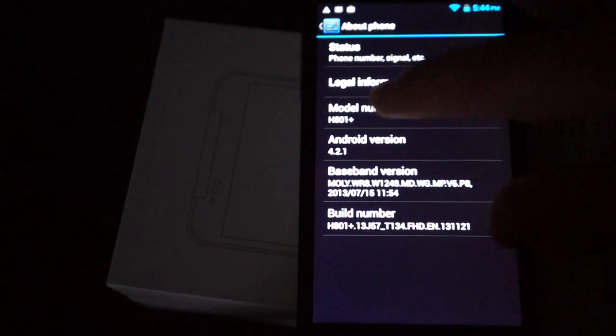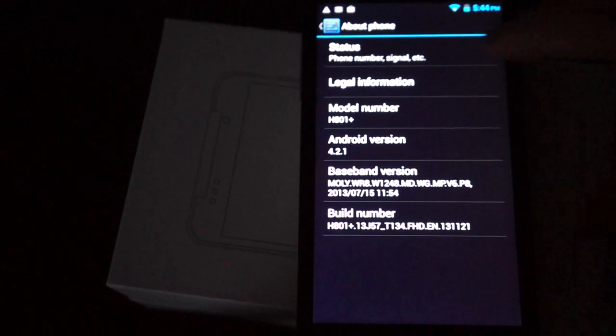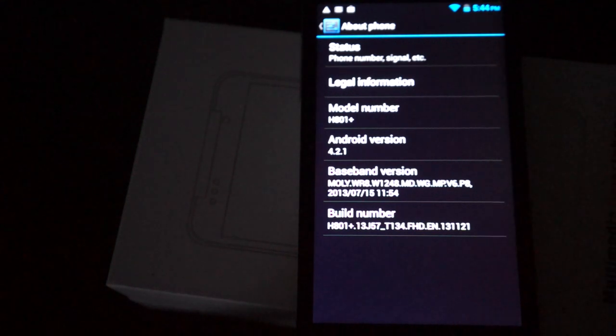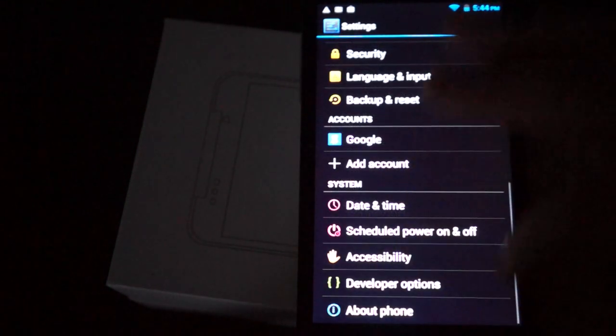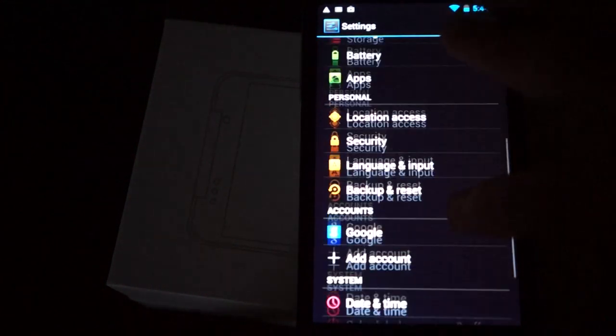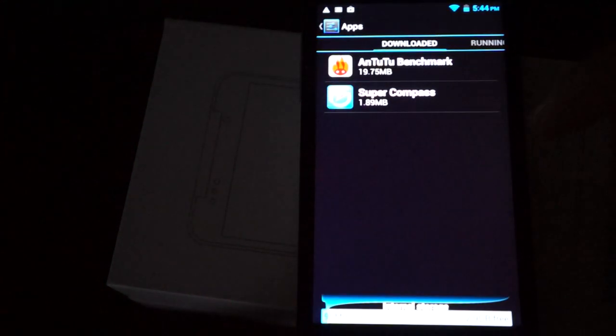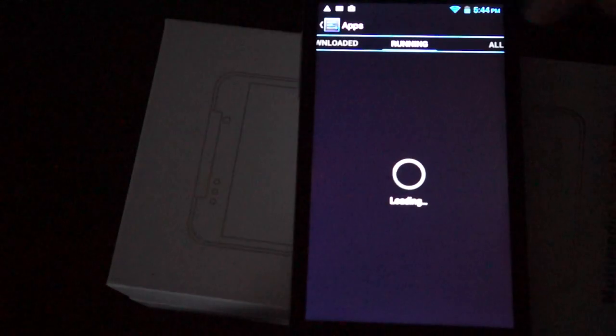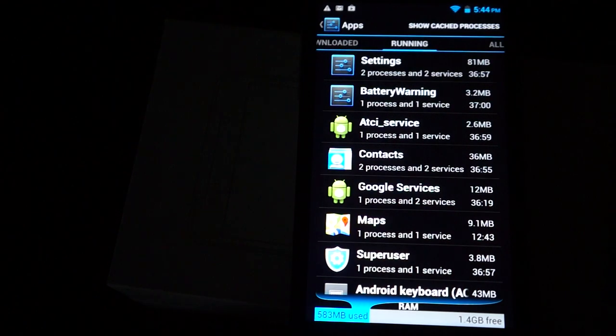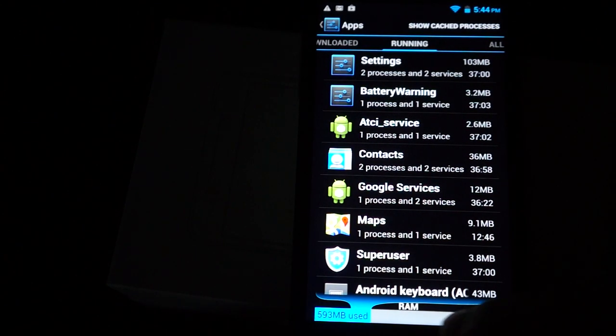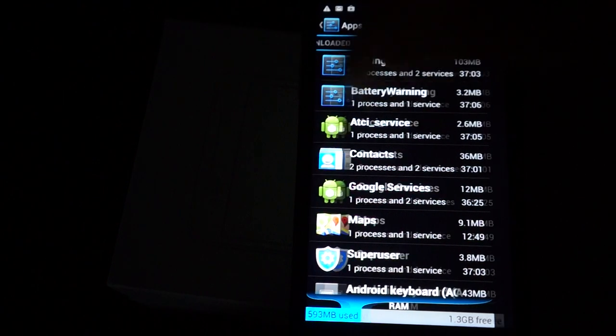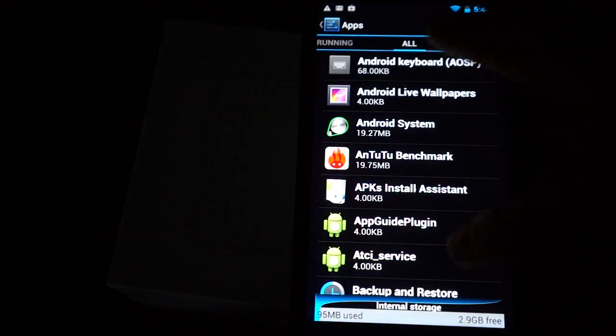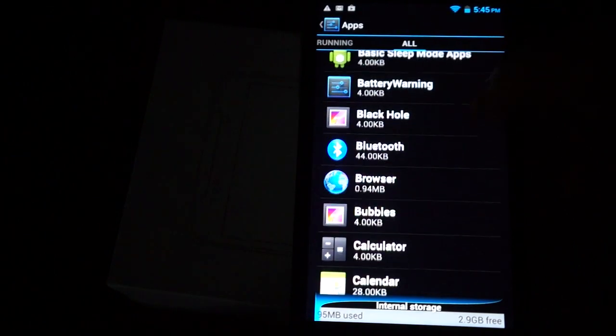So it's the H801 Plus and the 4.2.1. Here's the build info. Now let's go into apps. So 1.4 gigabytes or 1.3 gigabytes free for the RAM and 600 megabytes used. And I will just scroll through to show all the apps and then get ready for some web browsing.